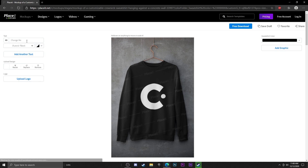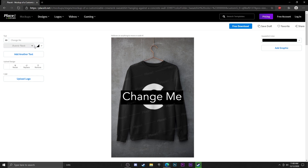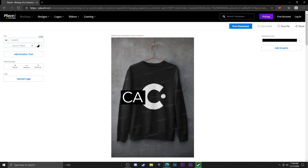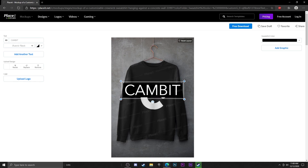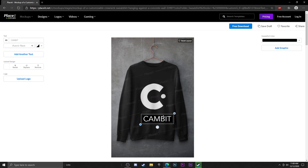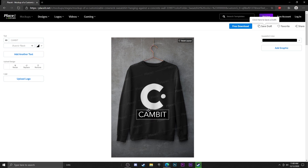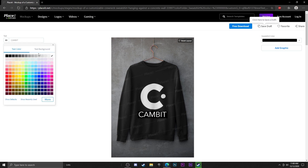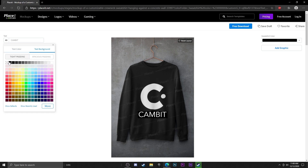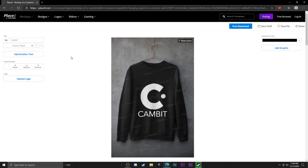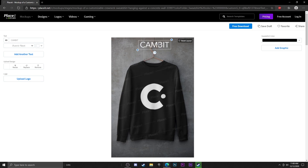If you want to add some text, go ahead and click Add Text. You can scale it down and position it where you like. Go to Text Background and select the transparent option if you don't want a background behind the text. I'm going to get rid of the text for now though.